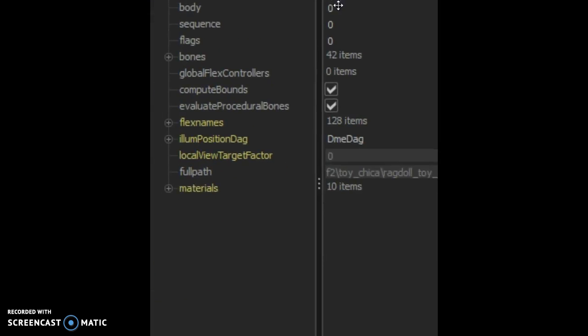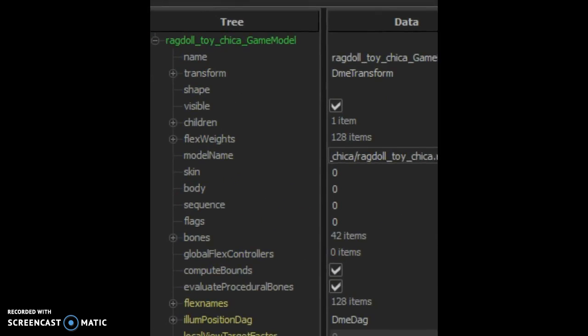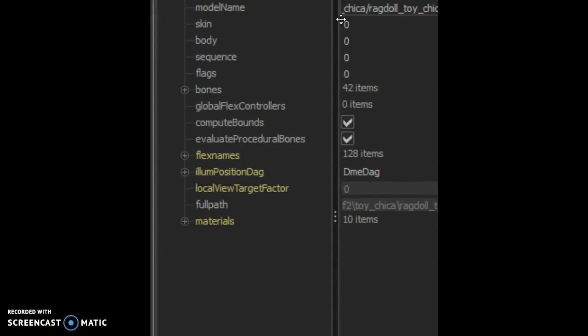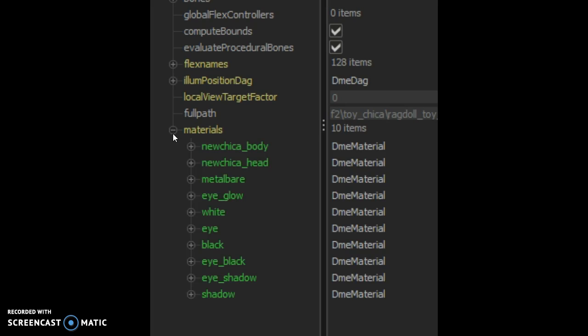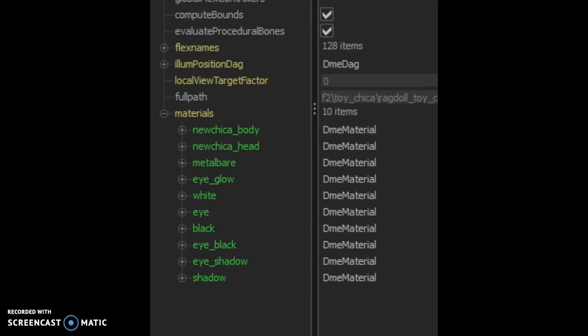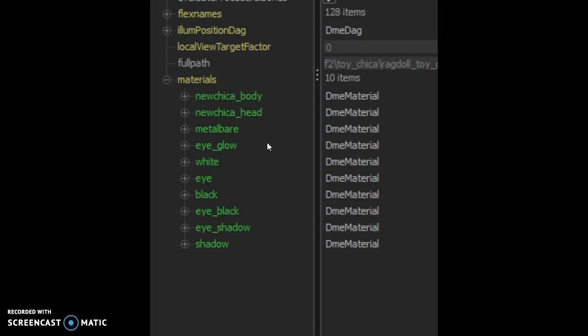Then you want to go to this material thing. If you didn't add it, you won't be able to press the plus button. You have these textures, the materials and stuff. For example, if you want to change the body color, you still have the eyes.